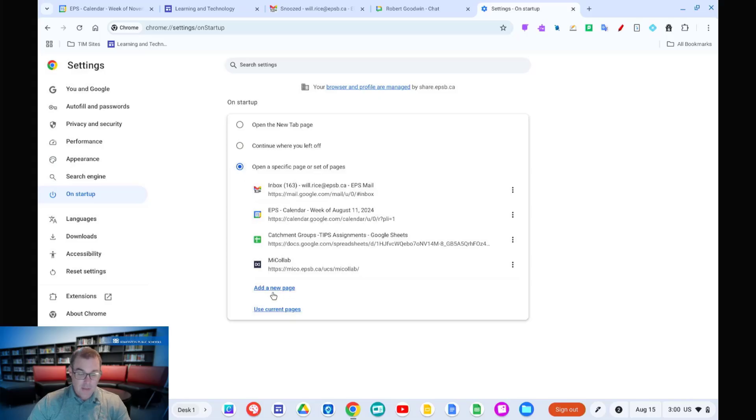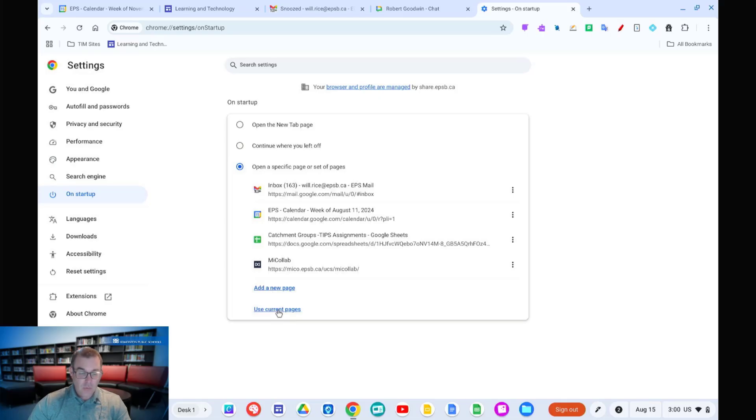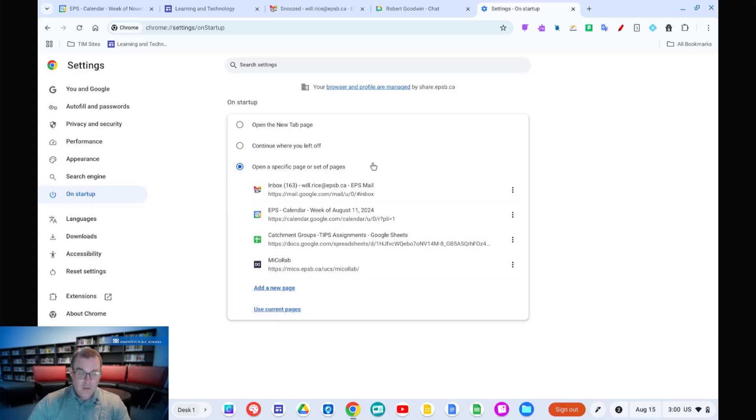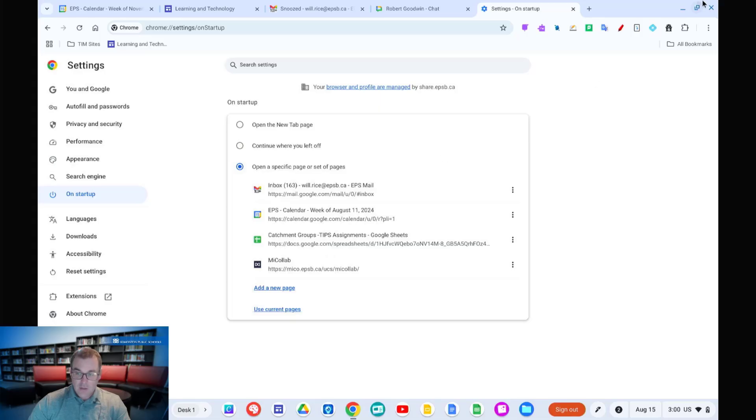It'll let you type it in manually, or if you have it all set up the way that you want, just click use current pages. And what that will do is it will then load all of those pages every time. So, as we can see here, I have one, two, three, four tabs open. Here I have my four tabs that open every time.